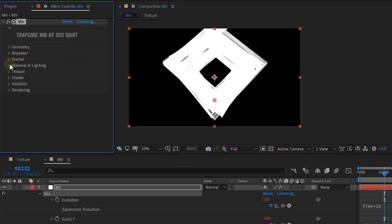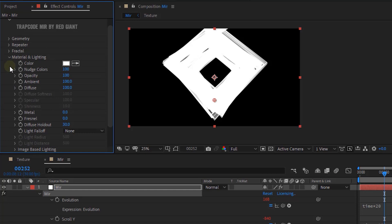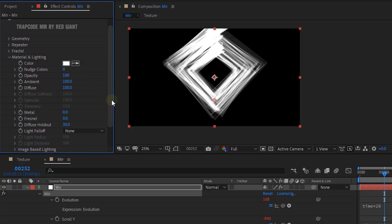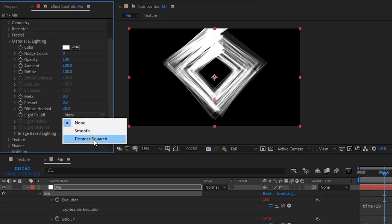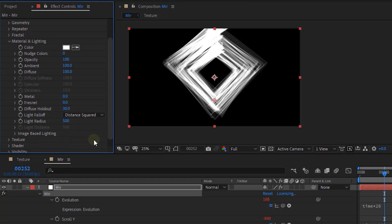Go to Material and Lighting. Change Nudge Colors to 0. Change Light Fall Off to Distance Squared.